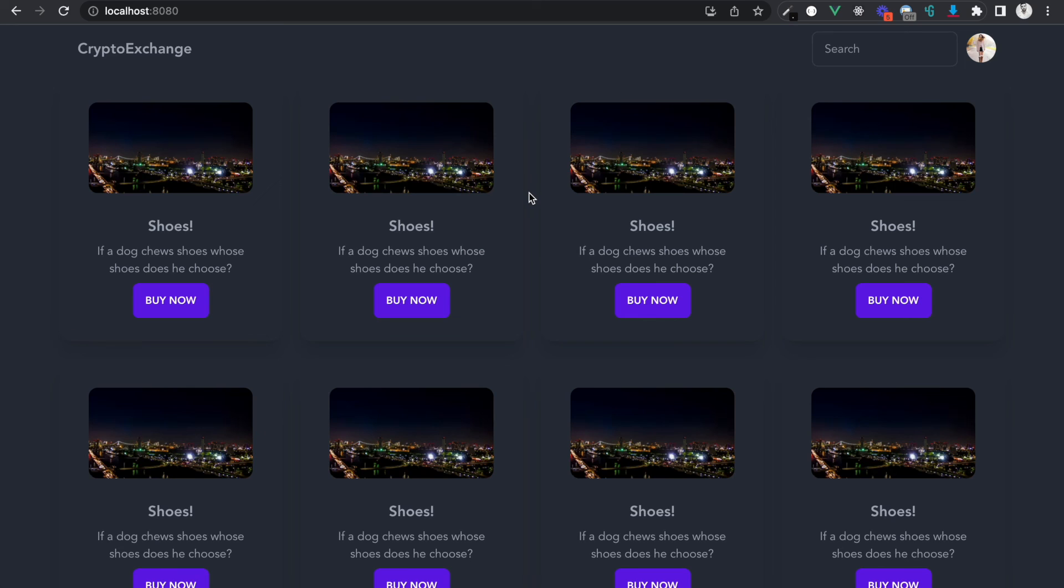Now what I'm going to do is I'm going to pause the video here and continue in the next video.